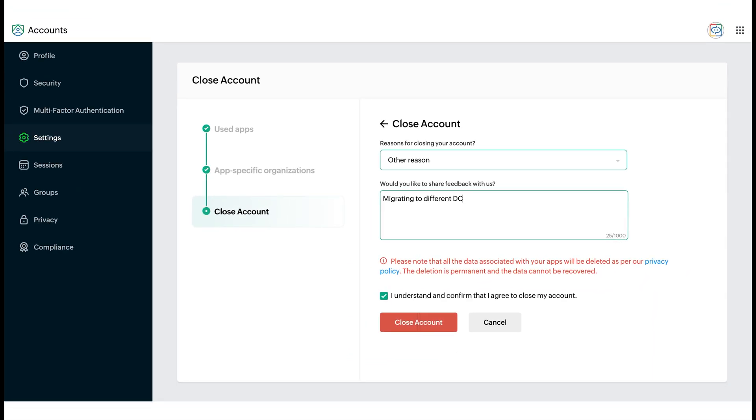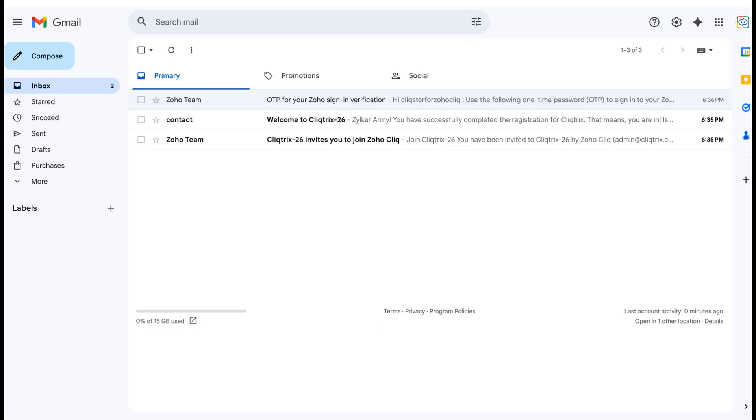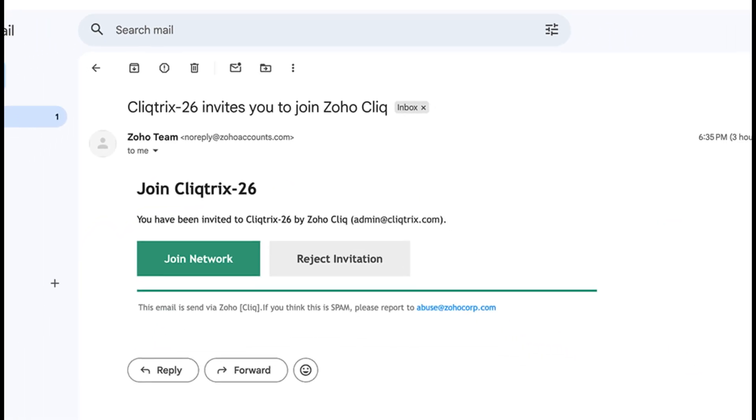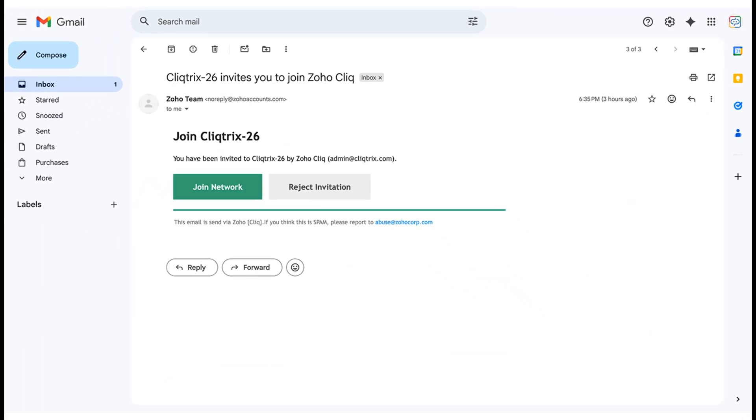Select a reason for closing your account and check the box to confirm that you understand and agree to close your account. Now go to the other email you received with the subject ClickTrix 26 invites you to join Zoho Click. This email allows you to join the ClickTrix 26 network and registers your account in the United States Data Centre.